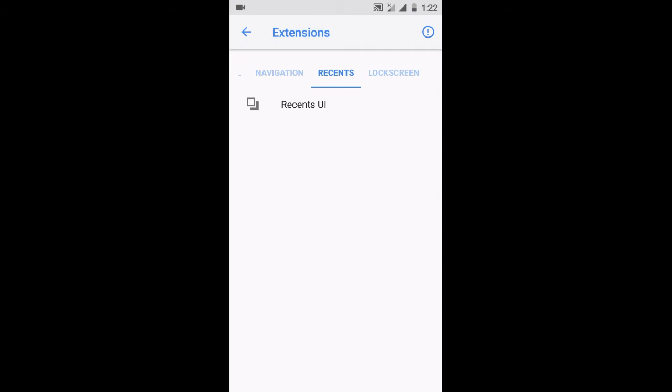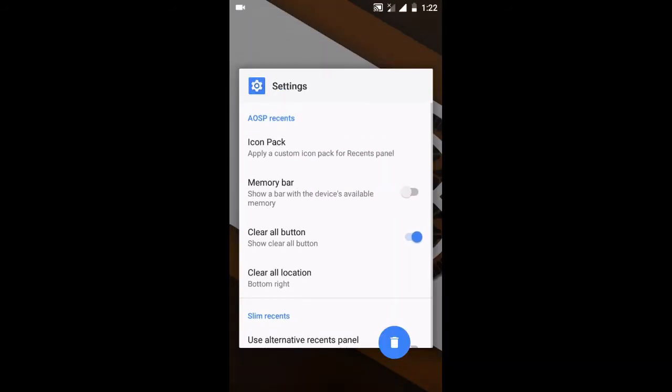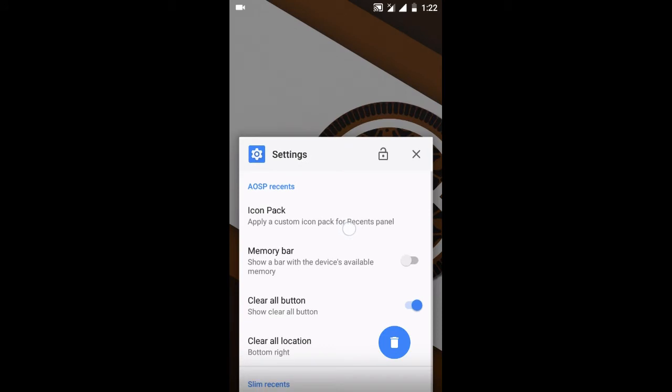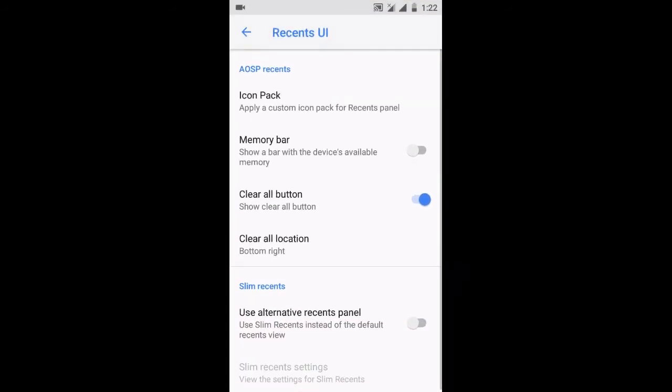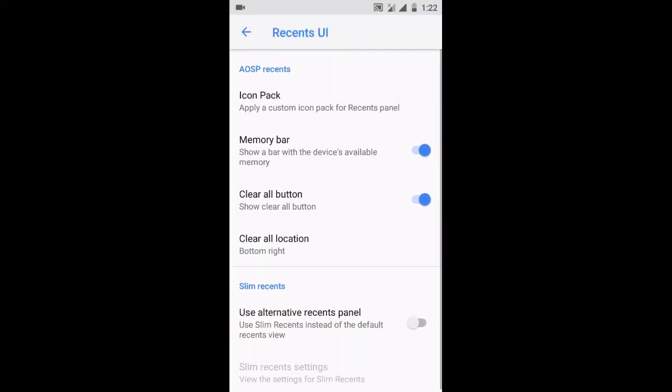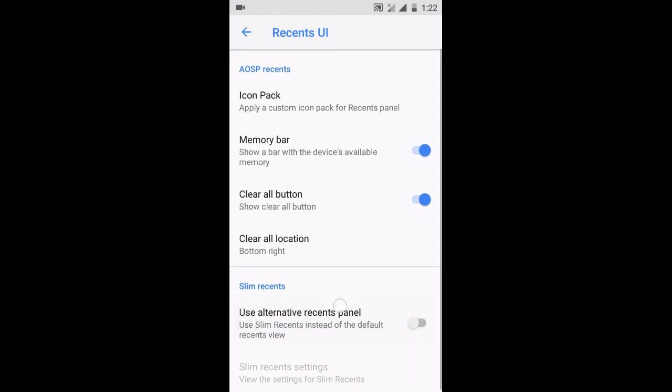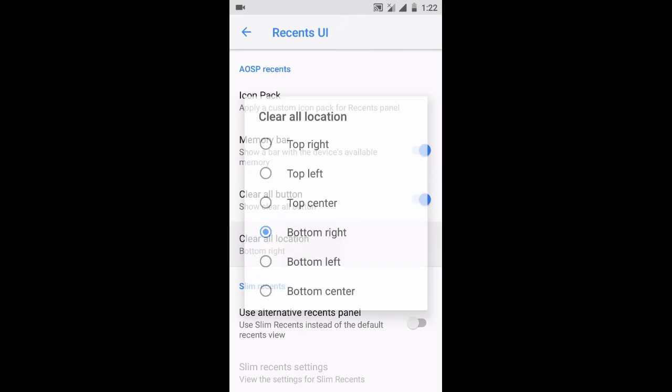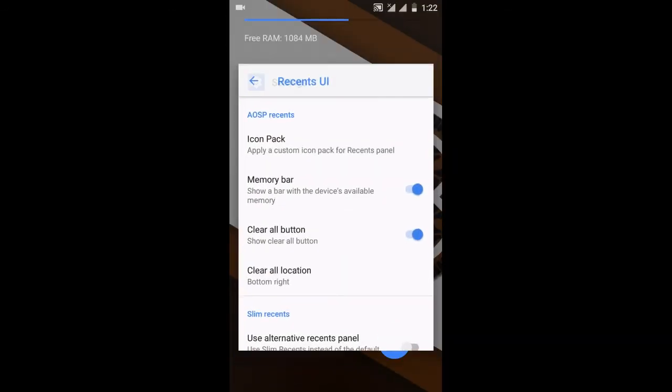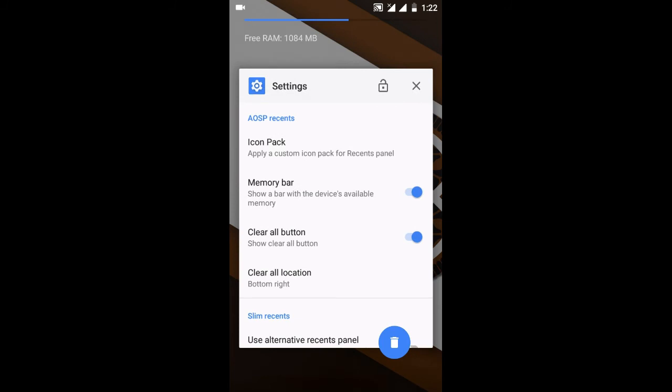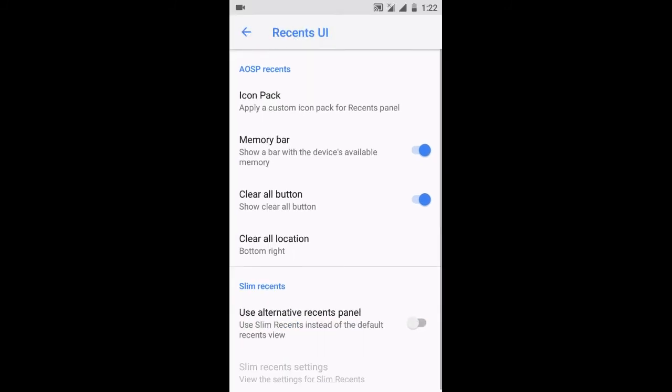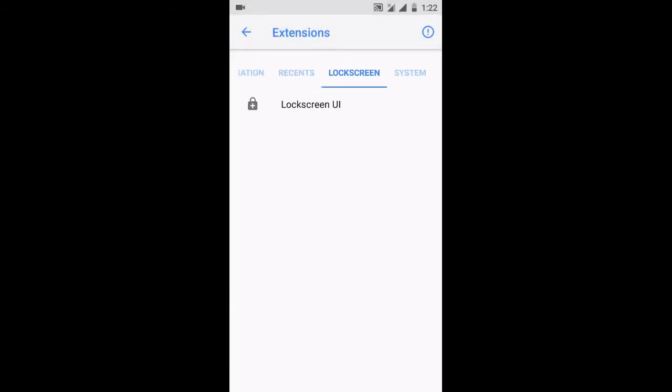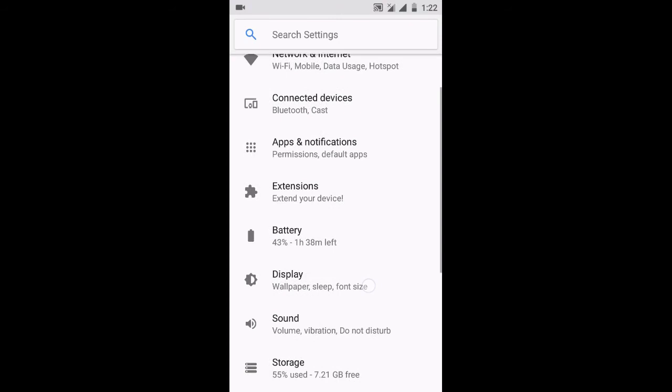You can also customize the recent UI of your phone. This is the card style recent UI. Let me enable the memory bar here—you can see 1078 MB of RAM is free. I can also use slim type of recent tasks. I can enable the clear all button in the recent UI, and you can also customize the lock screen, system animations, buttons, etc.